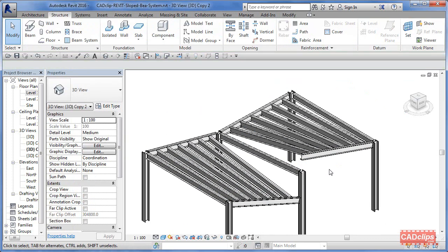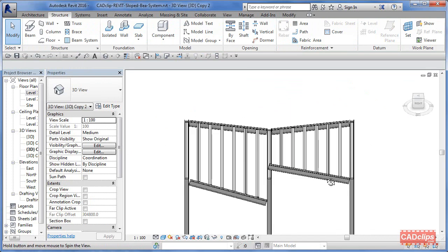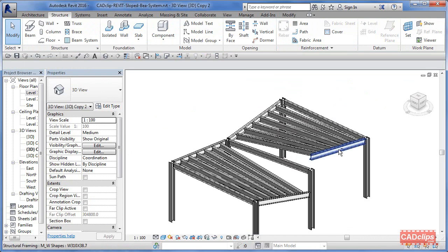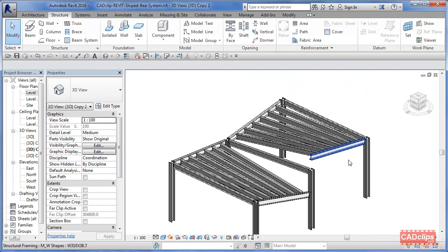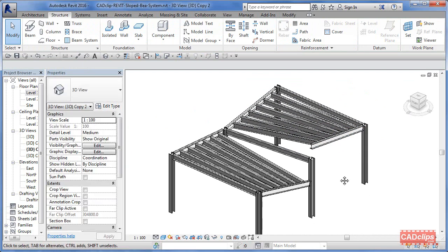So that's about it. Draw the beams flat first, do the beam system, and then play with the supports.